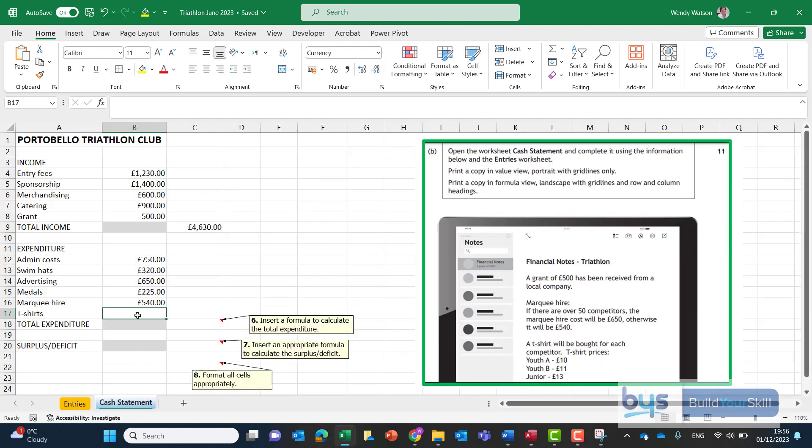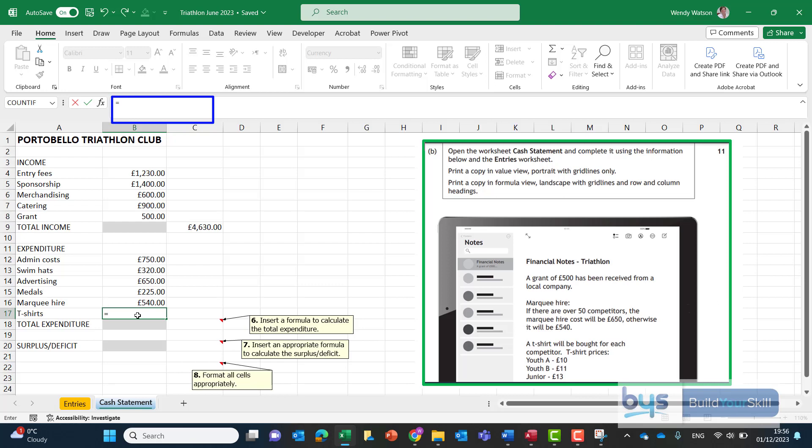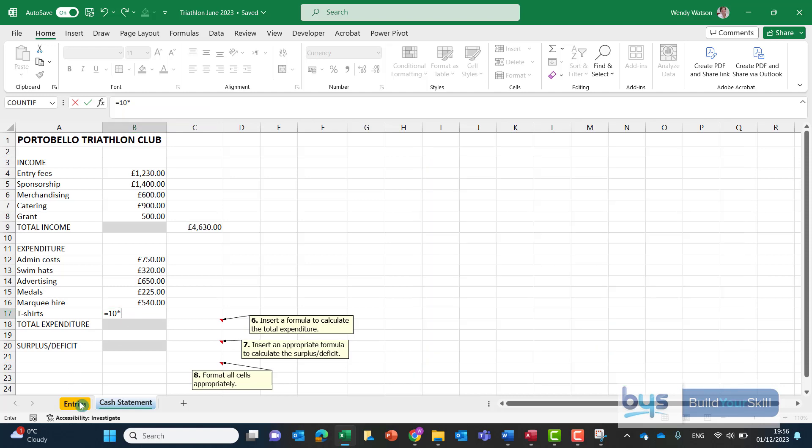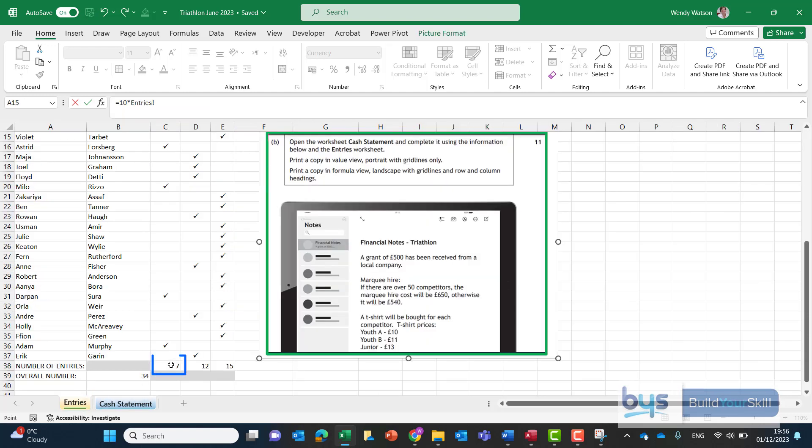So to do this we start off with an equals. There's different ways to do it but I think the easiest way is start with the equals. We'll start with the 10 pounds for the youth A t-shirt and we will multiply that by the entries and it's number 7 there.